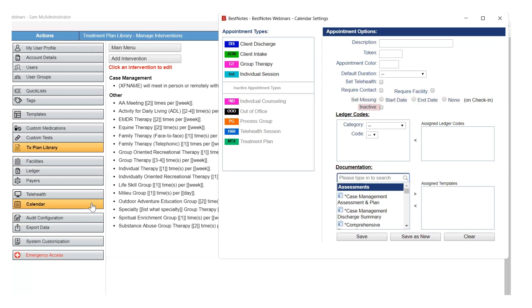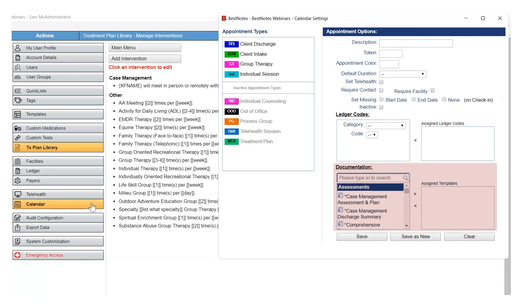The Inactive checkbox will inactivate an existing appointment type. The Ledger Codes area allows you to assign default billing codes to that appointment type. These billing codes will need to be added and managed by you or your team. The Documentation area will allow you to assign specific documents to open when the appointment is checked in. When assigning documents, be sure to only assign the documents that are necessary for that appointment to minimize incomplete documentation. When you have entered in the necessary information for your new appointment type, select Save.